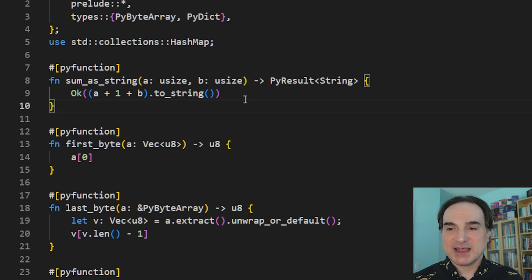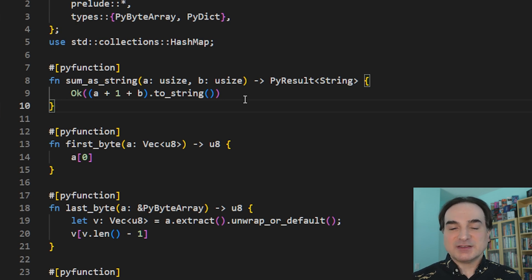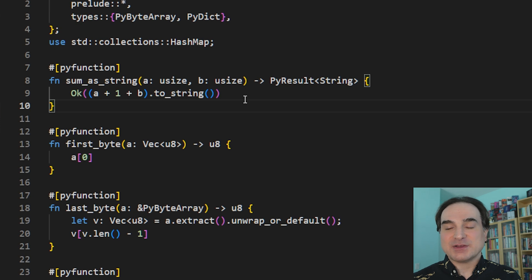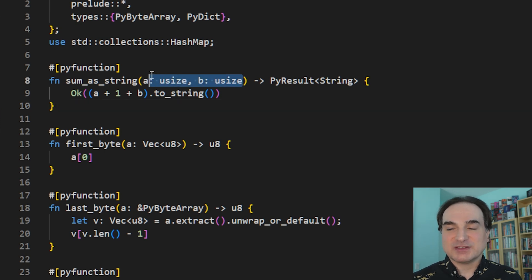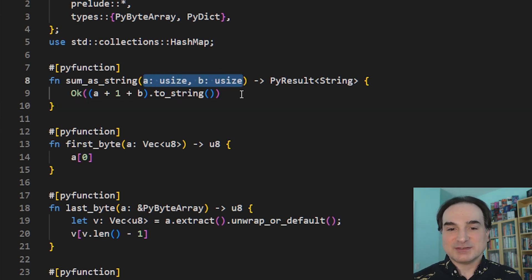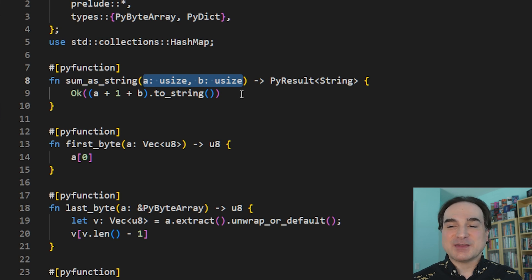However, we have to be careful about how we handle this. Because in this example, we need the integers that we pass in from the Python side to be convertible to a 64-bit integer for Rust. If that doesn't happen, we get a Python overflow error at runtime.